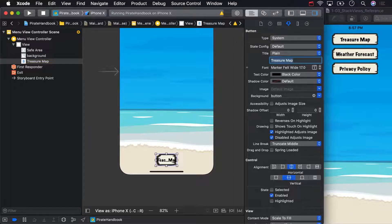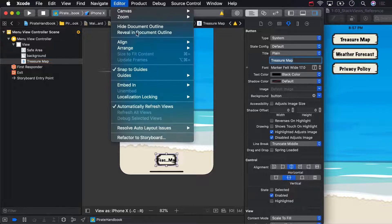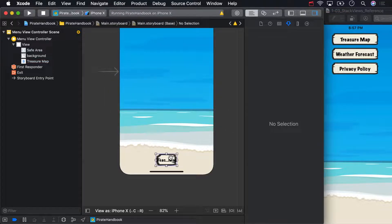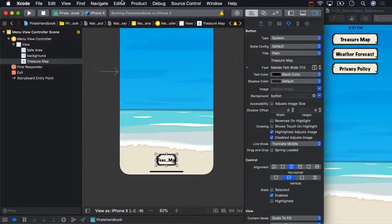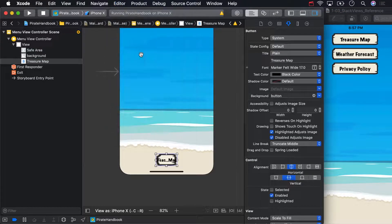There we go. If only you could read it on the actual button. We can make Interface Builder figure out how big the button needs to be by going to the editor menu and clicking size to fit content. If it's disabled, deselect the button, then reselect it. This is a common bug, so don't fret about it.